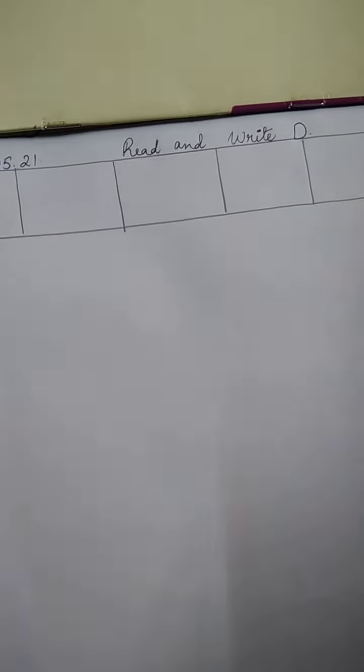Good morning children. Today you have to write D. Today you are going to write D.